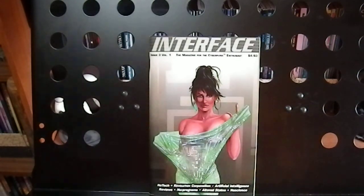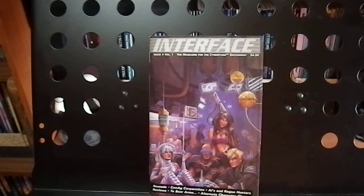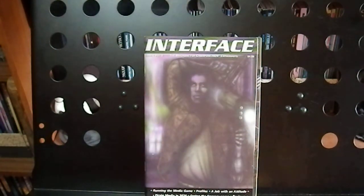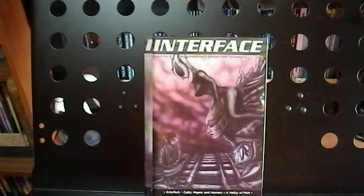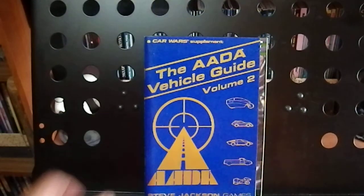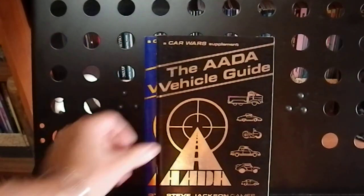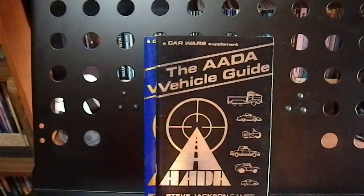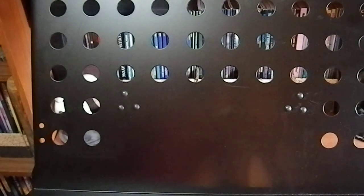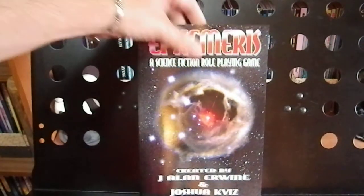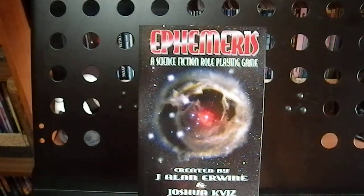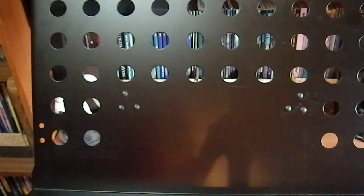Interface Magazines, 3 or 4 of those. The AADA Vehicle Guide Volume 2 and the AADA Vehicle Guide Volume 1, or just the first one. When it was released, there was no Volume 2. Ephemeris, a Science Fiction Role Playing Game, which I think I did a review on Ephemeris not that long ago.